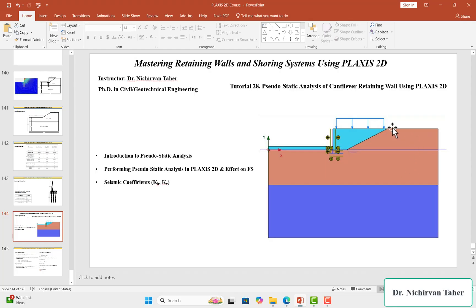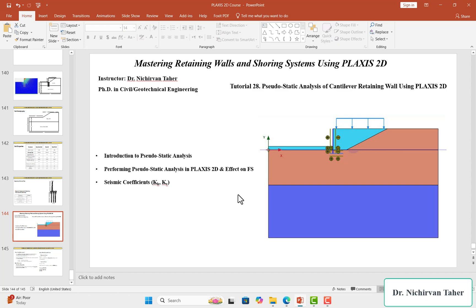We have a cantilever retaining wall. The soil stratigraphy consists of two soil layers. The cantilever retaining wall is modeled using a plate element, and we also have a fill and a surcharge load. In this lecture, we will have an introduction to pseudo-static analysis, how to perform this type of analysis in Plaxis 2D, how it affects the global factor of safety of the retaining wall, and we will discuss the horizontal and vertical seismic coefficients.